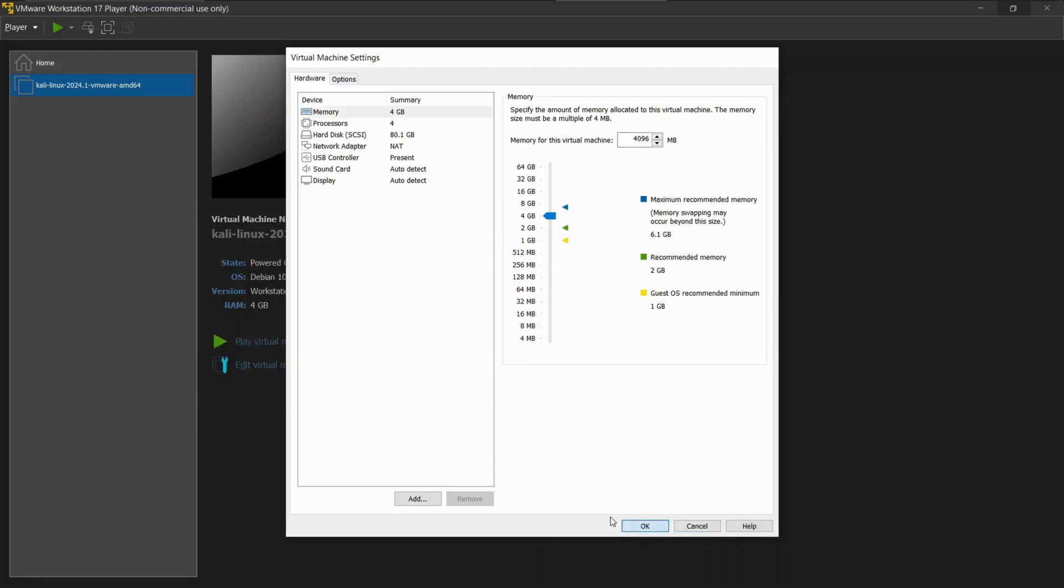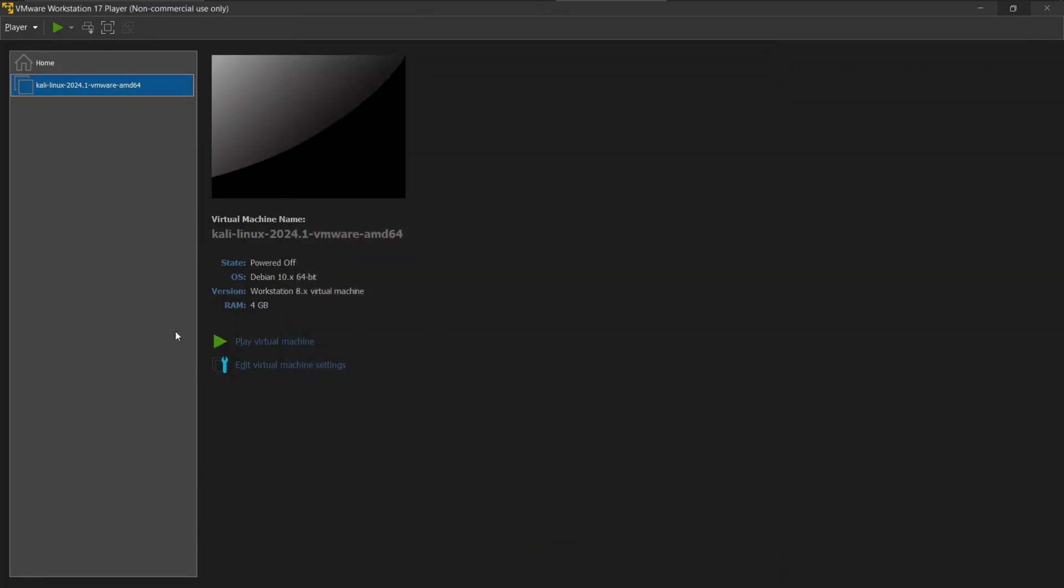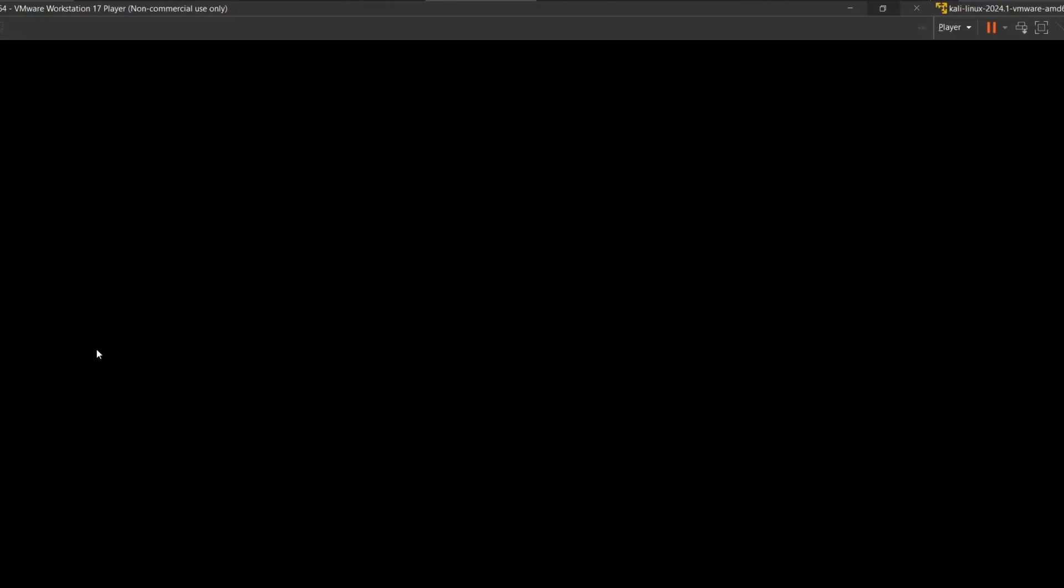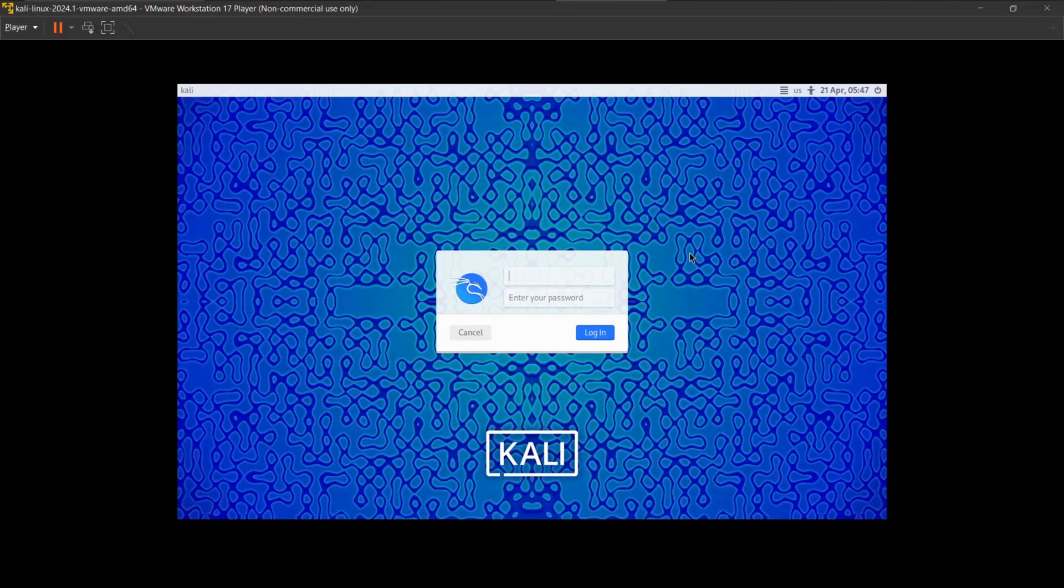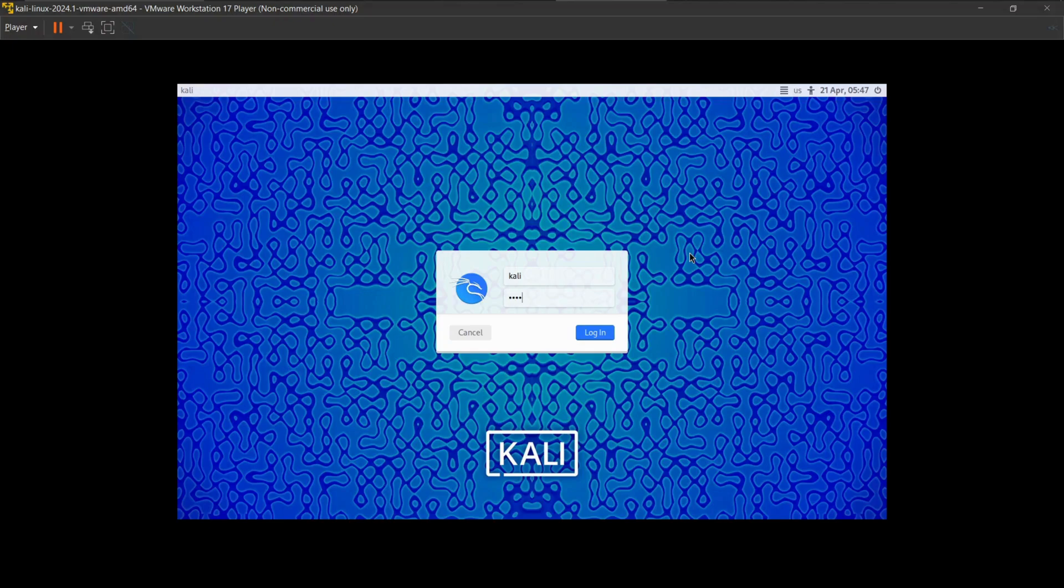Now to fire up your virtual machine, click on play virtual machine. This might take a few minutes to launch. Once everything is done, you will see the login menu. For pre-built virtual machines, the username and password is Kali. Use it to access your virtual machine.